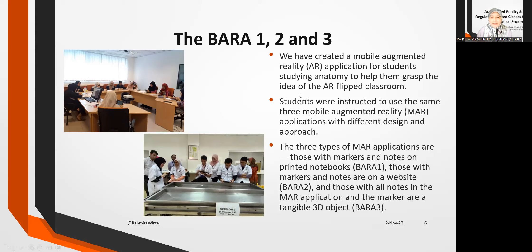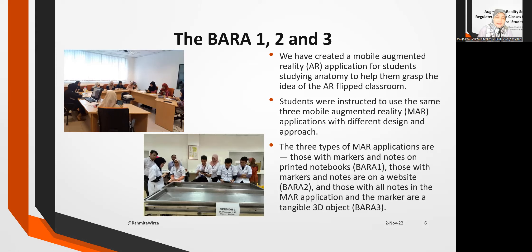We then brought the refined applications to the Faculty of Medical and Health Sciences at UITM Sungai Buluh, using the same approach but more relaxed since we had already tested everything at UPM. This phase was aimed at understanding student behavior towards the apps.